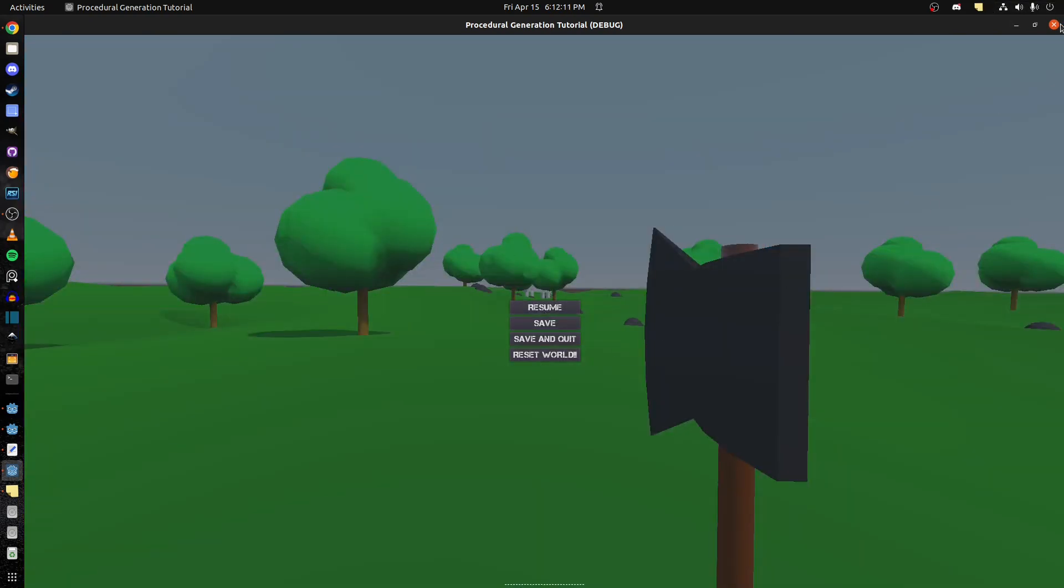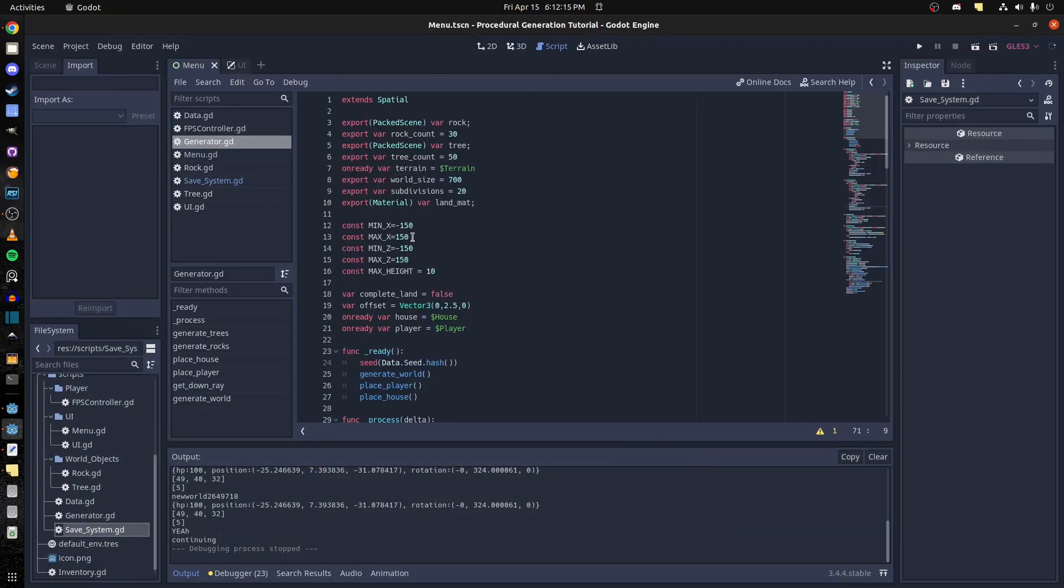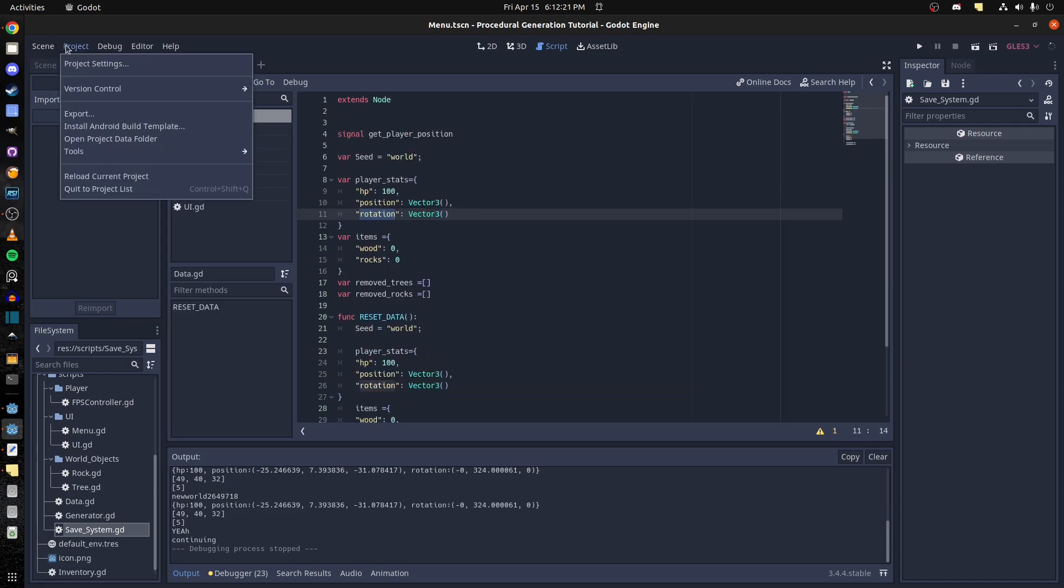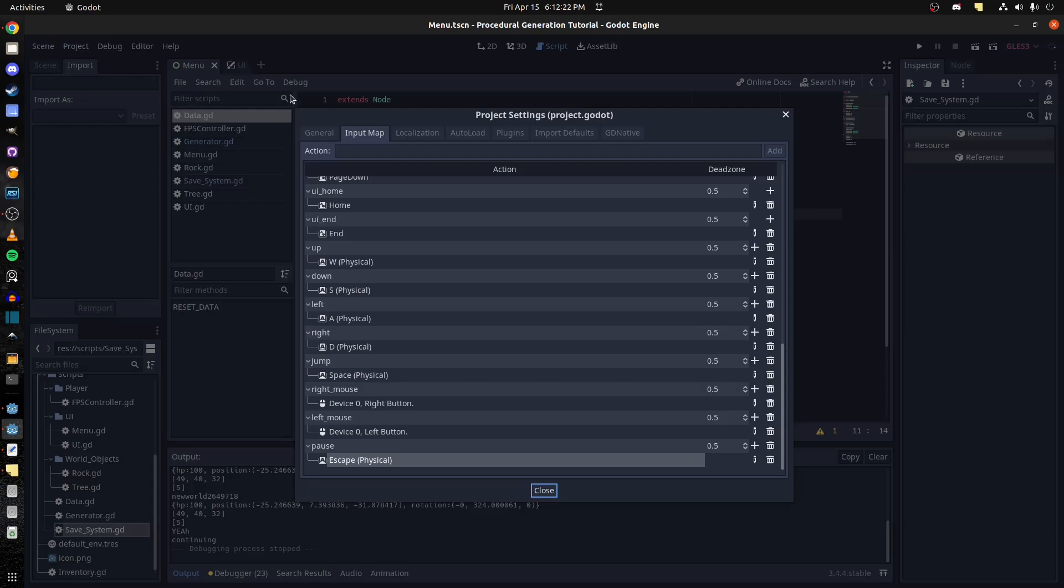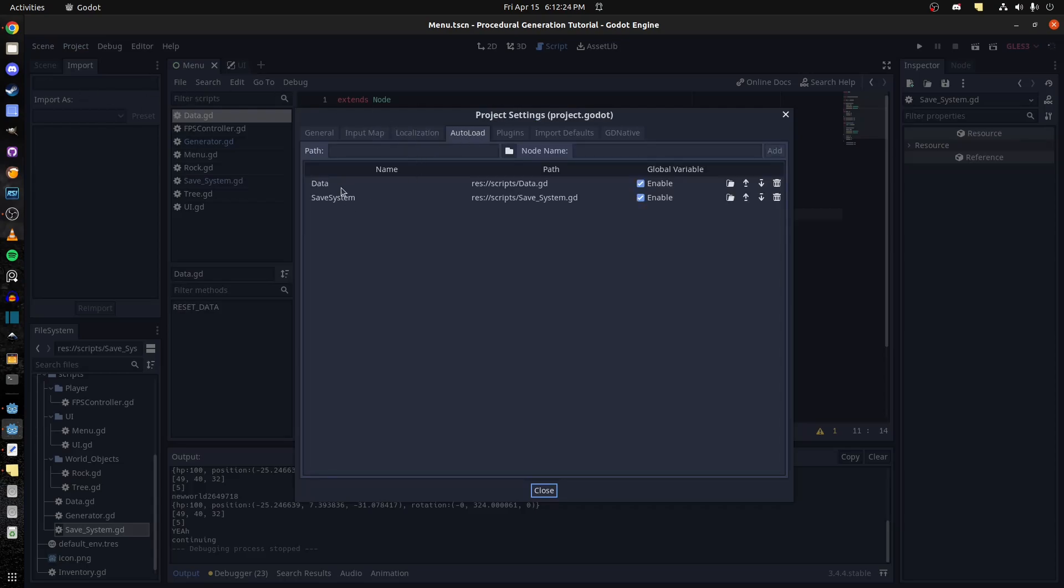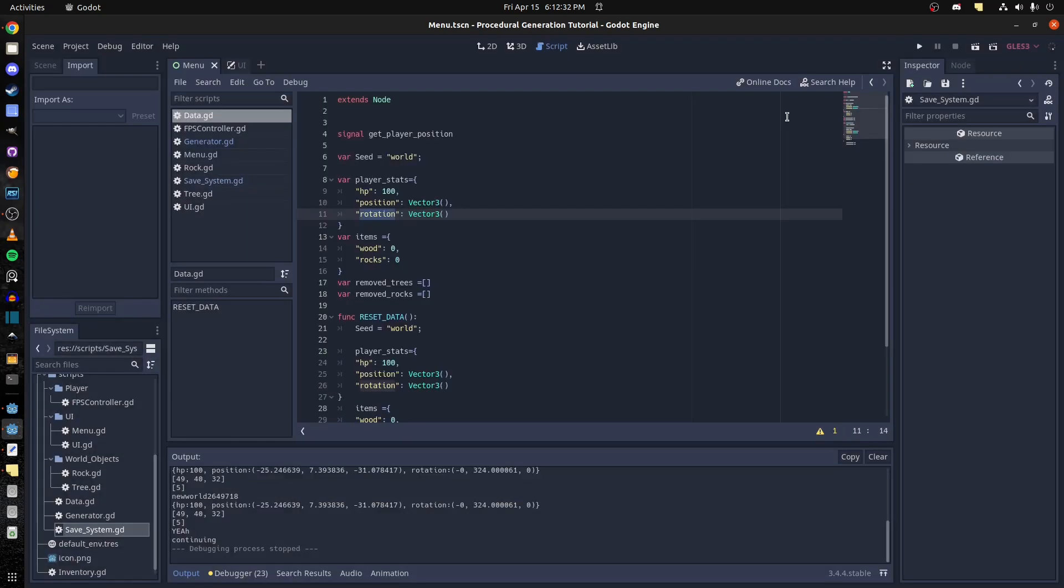Alright so let's go back here. I'll show you guys what I did. So let's go from the data. We created this data script and we auto load it in the project settings, so it's there. And I have a save system as well.